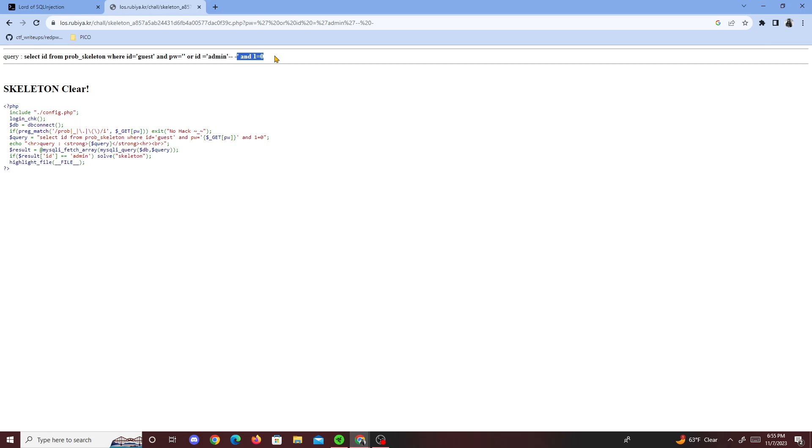So we just run either ID guest and password equals blank, or we could do ID equals admin which is true. Then it gets solved right here and we get solved Skeleton.